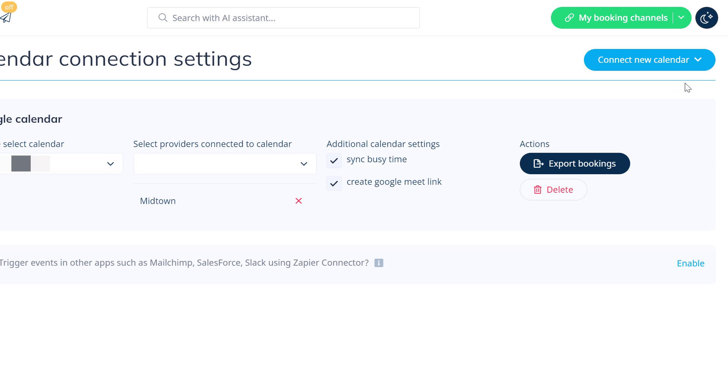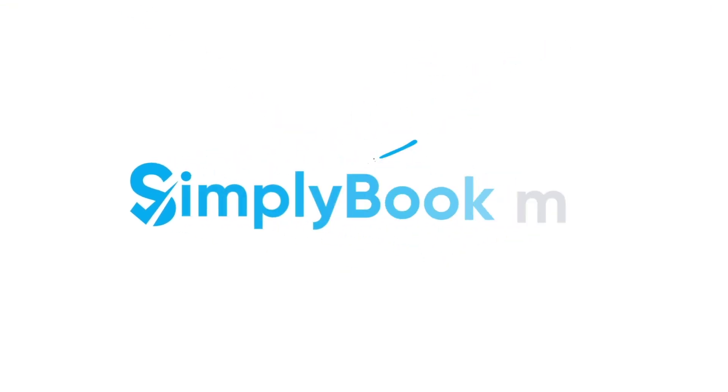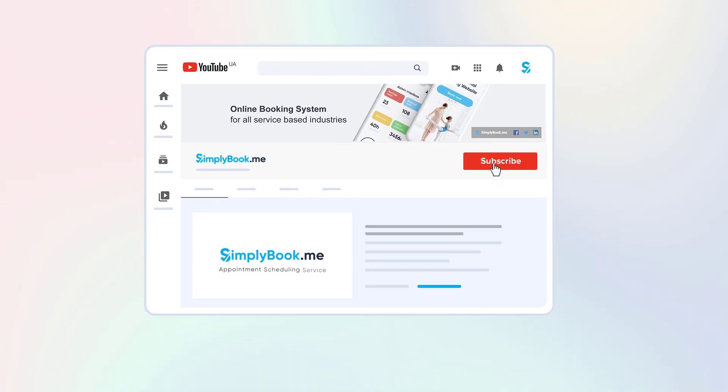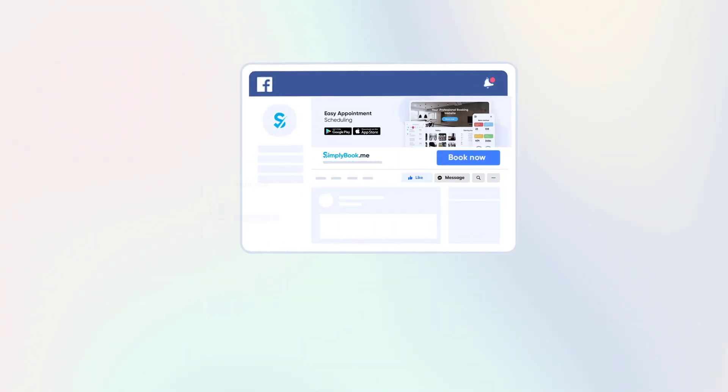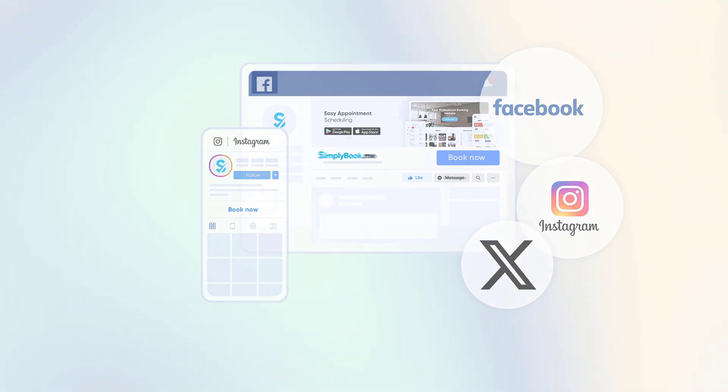You can add more external calendars if you like. However, kindly note that each service provider can only be connected to one external calendar. If you found this video helpful, you can subscribe to our YouTube channel and follow our social media pages below. Thank you for choosing SimplyBook.me.